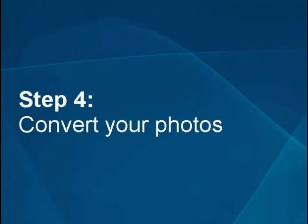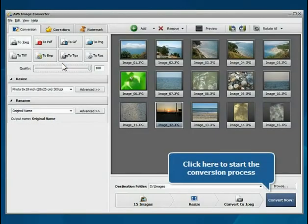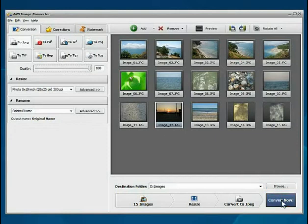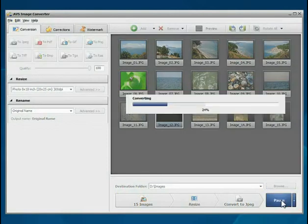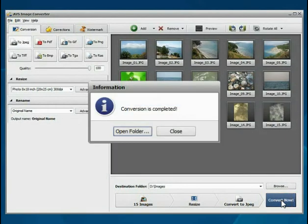Step 4: Convert your photos. Everything is ready for conversion. Click the Convert Now button to start the conversion process. Wait while the program converts your file.